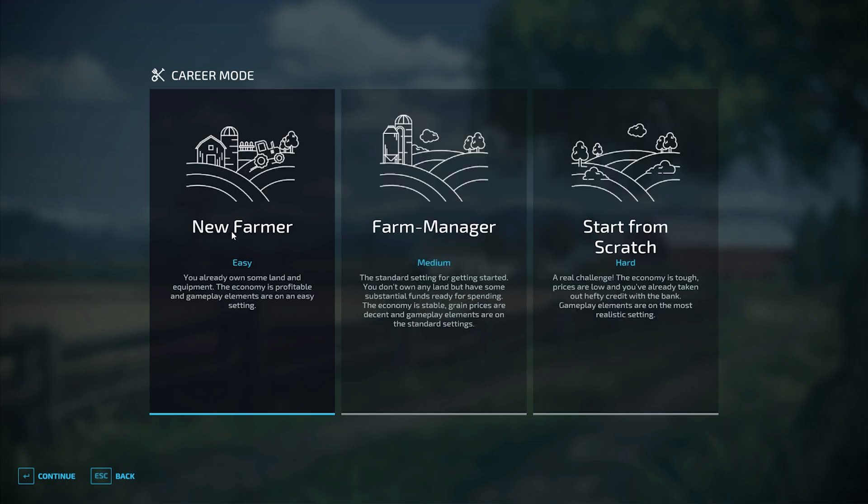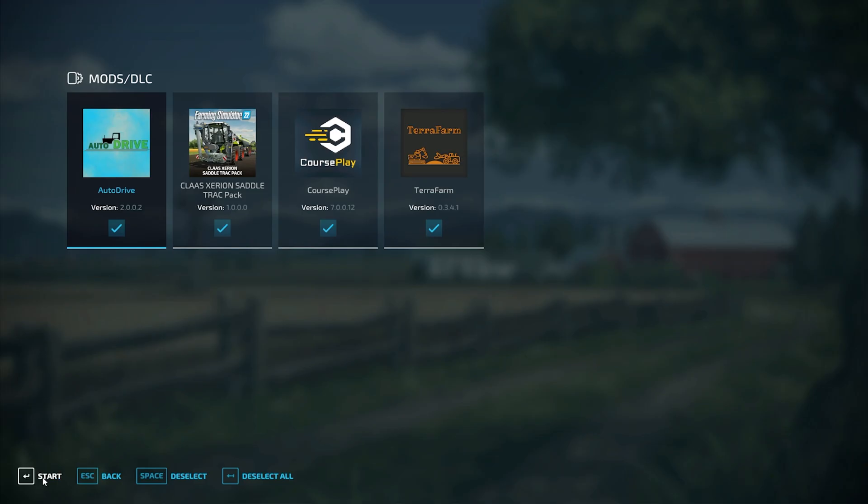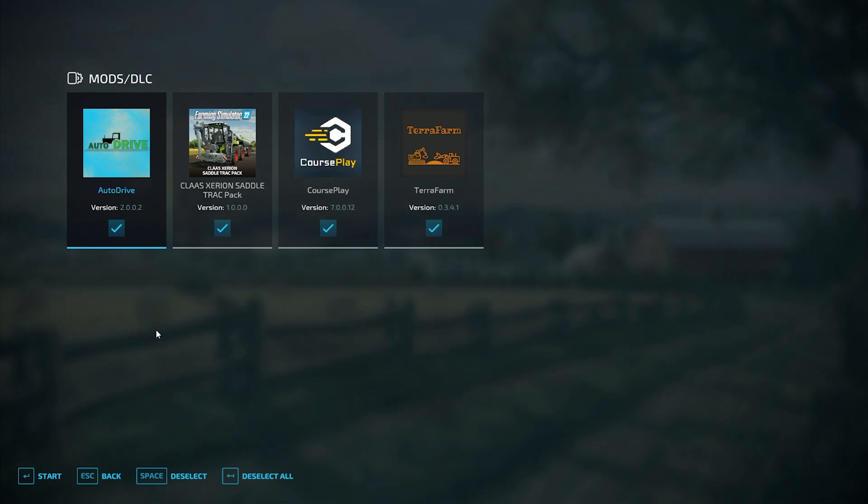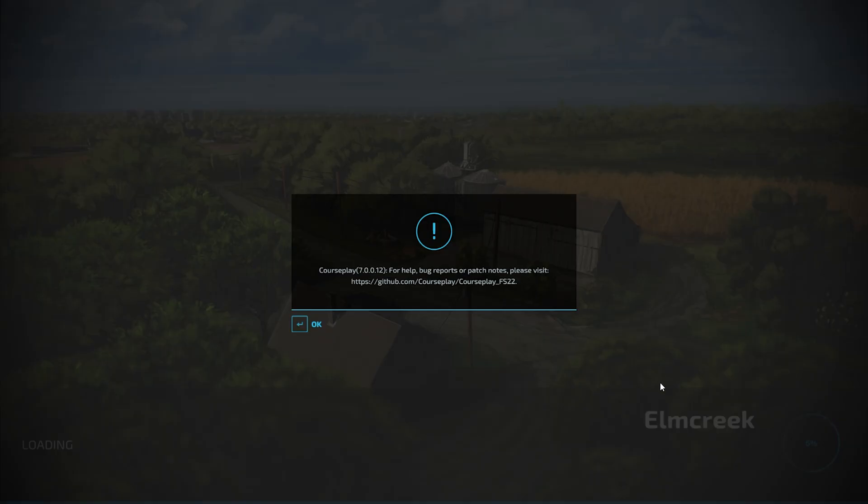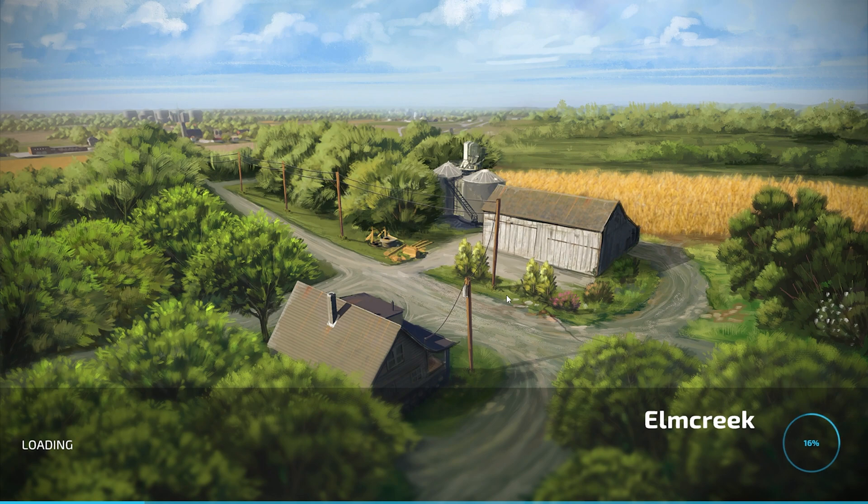Game loading here. Let's start a new game. New farmer, Elm Creek. As you can see, there you go - AutoDrive, Courseplay, TerraFarm, all ready to go. They're all ticked and we are good to go. There's a prompt for Courseplay - everything's good.